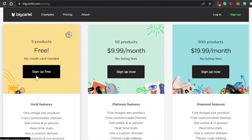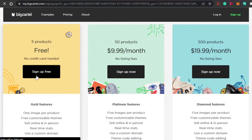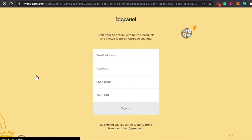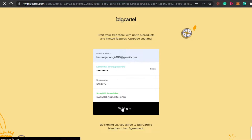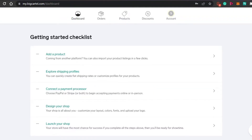I'm going to sign up for free and create our own store very easily. The sign-in process is really easy — all you have to do is add your email address, set up a password, and add a shop name. The shop URL is automatically created once you add your shop name. Click Sign Up and you'll have your own Big Cartel dashboard.